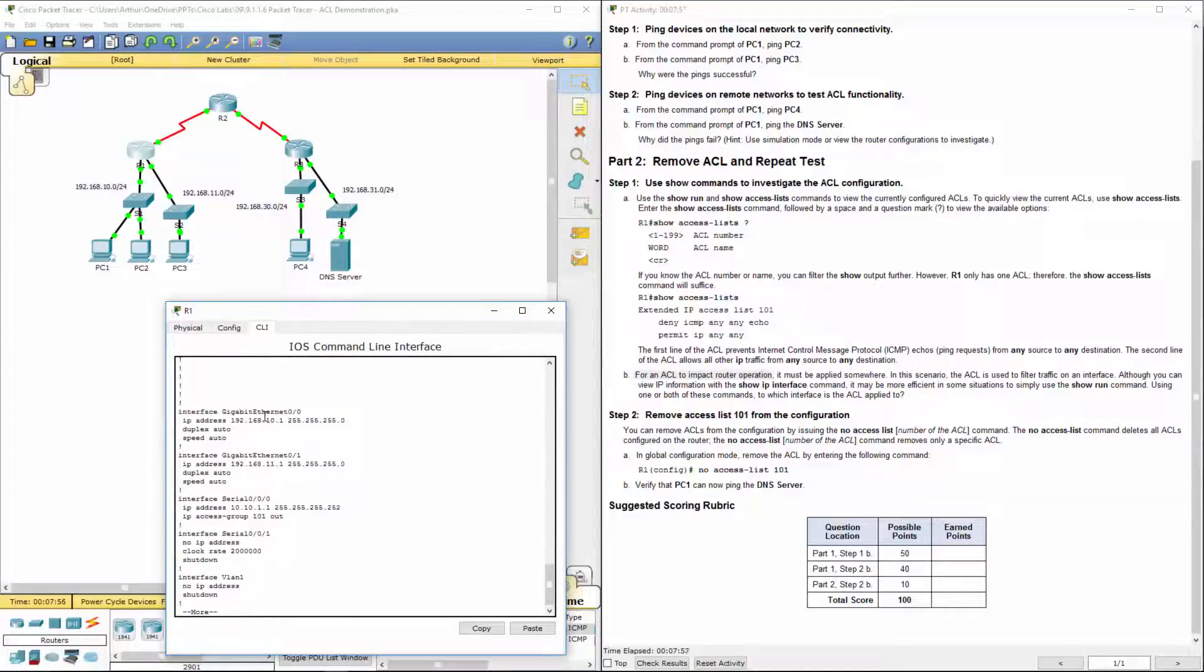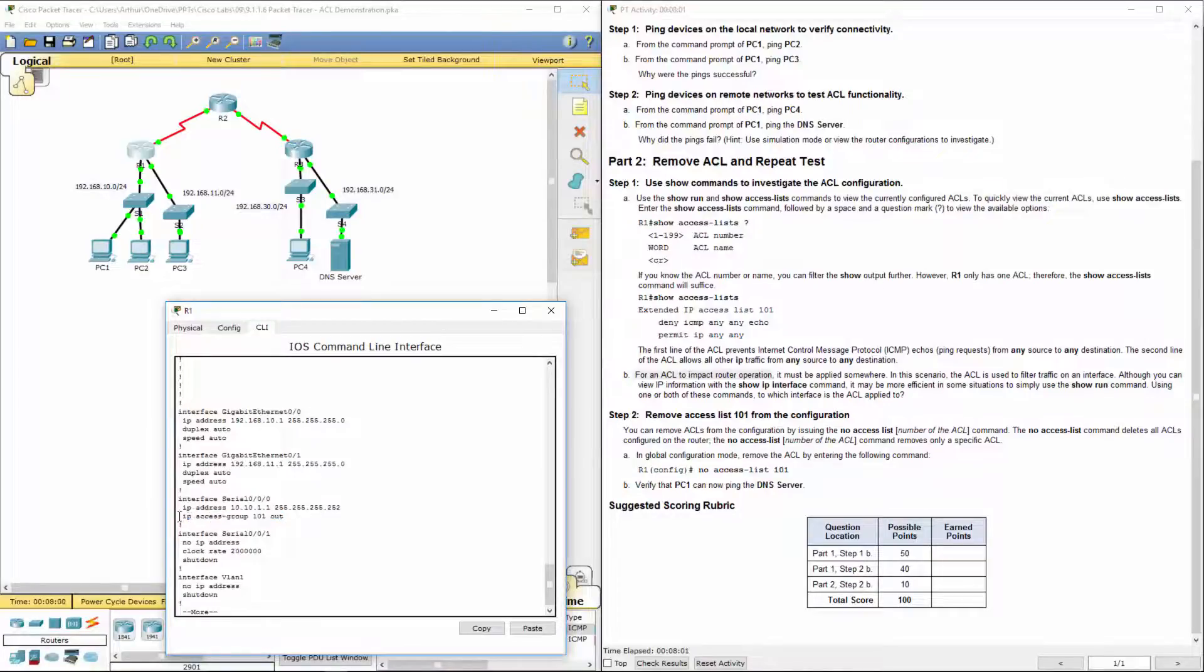One of the important things to realize is that when you're doing access lists, you apply them to an interface, in or out.